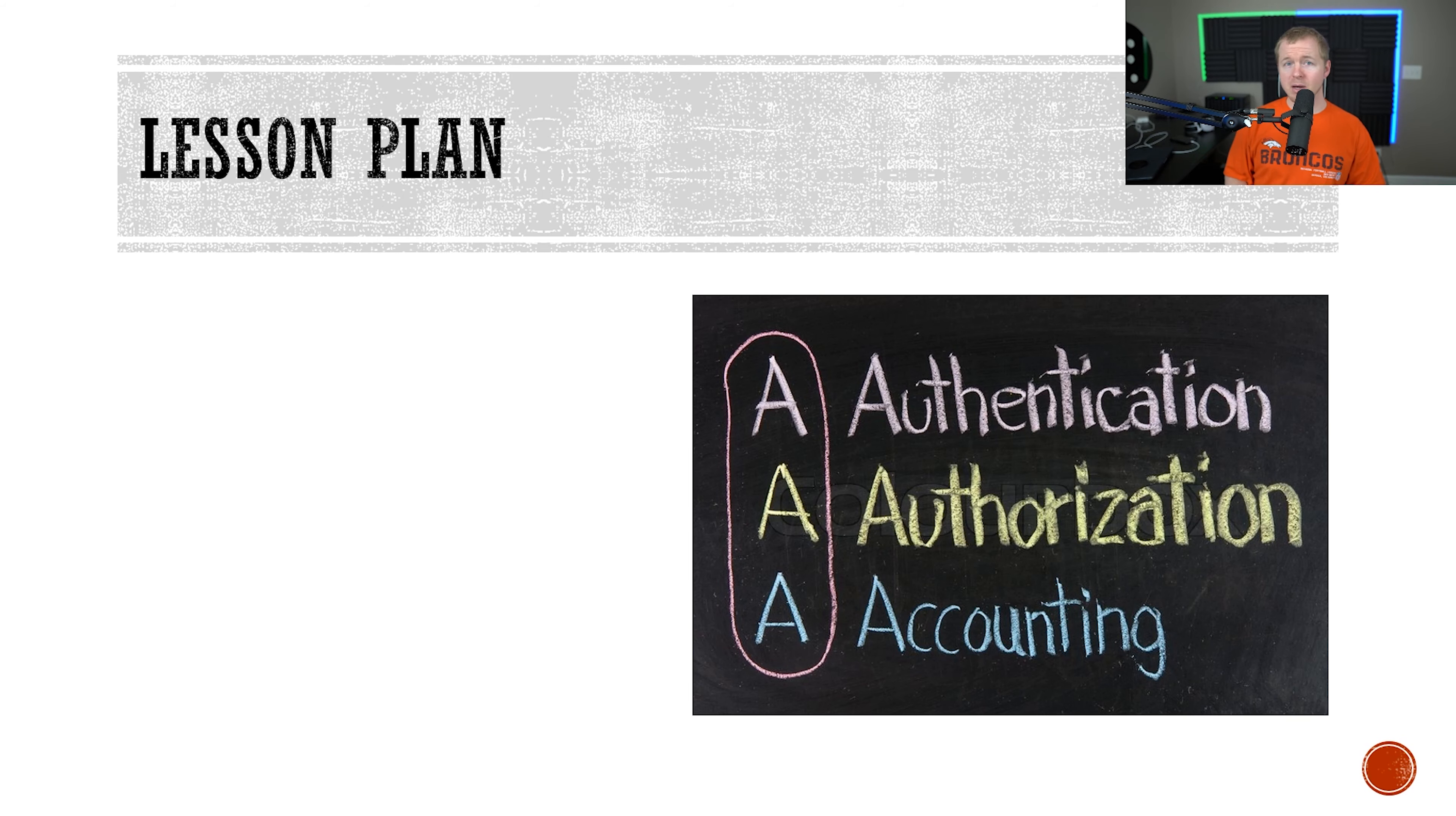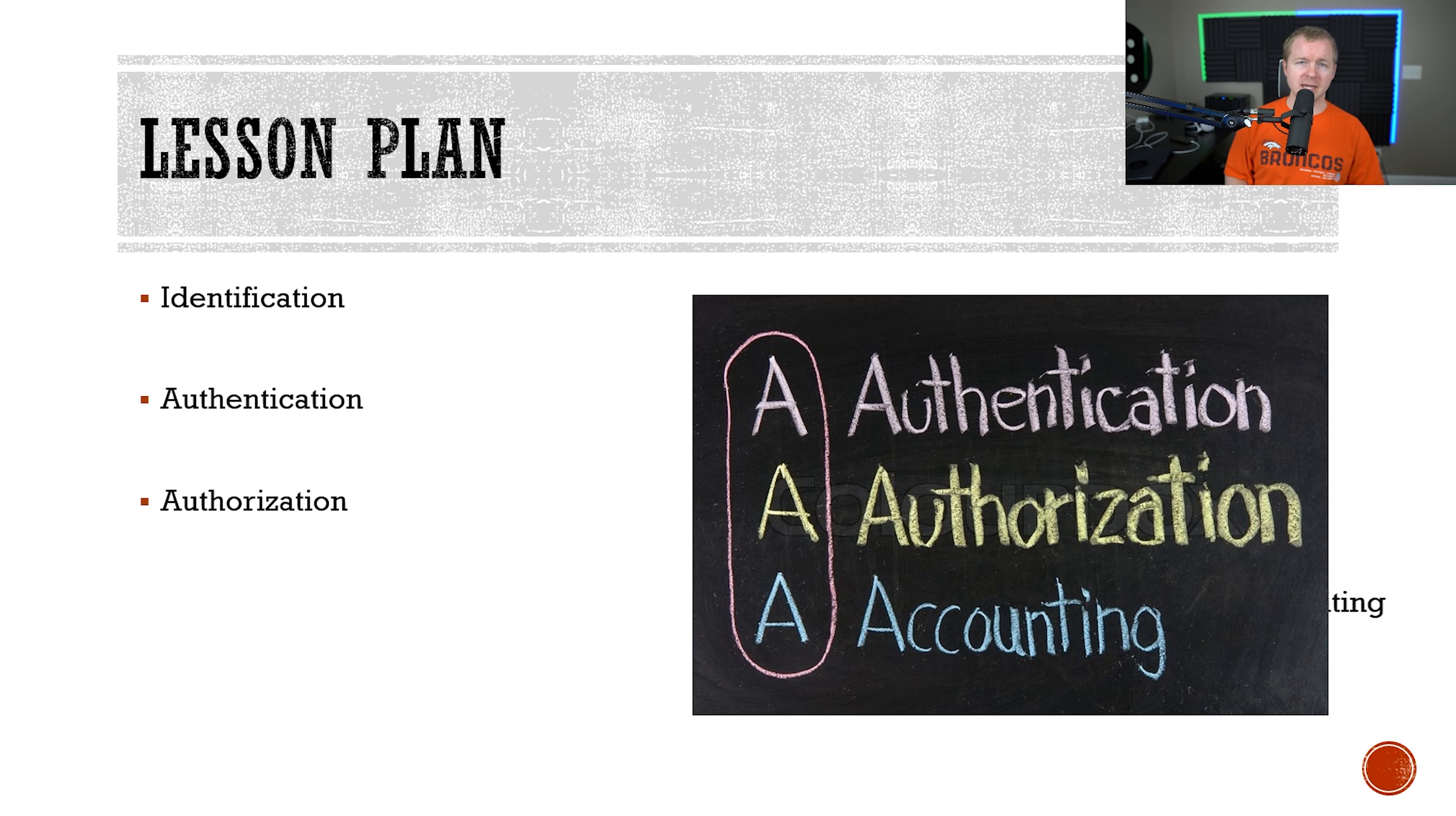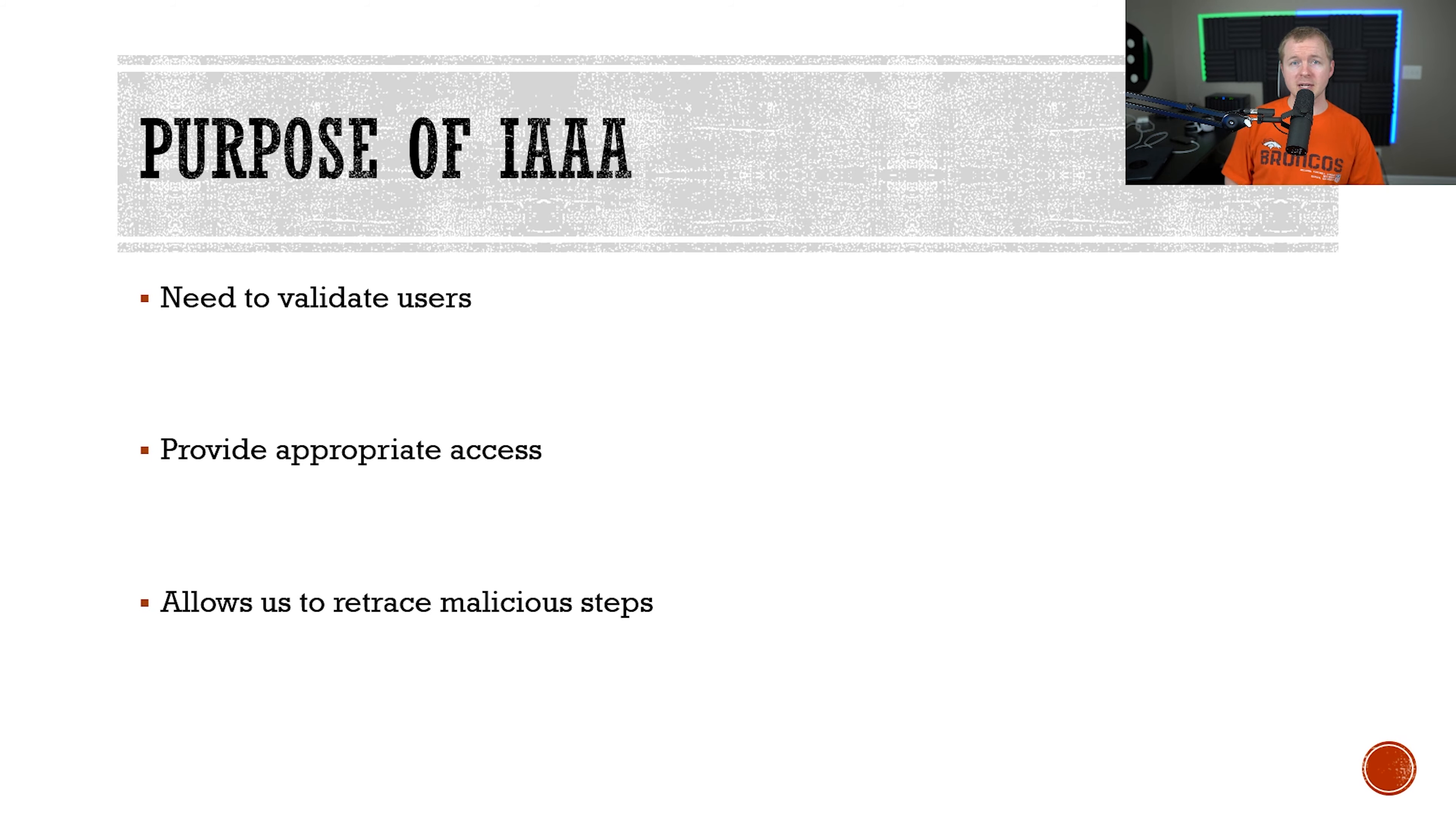In this video, the lesson plan that we're going to have is we're going to go over identification and what it is, authentication, authorization, and accounting or auditing.